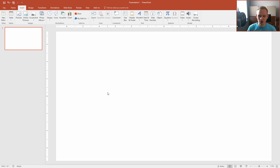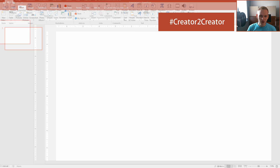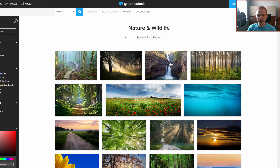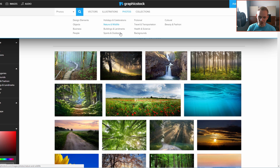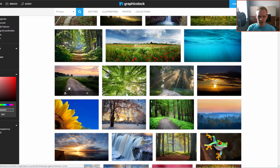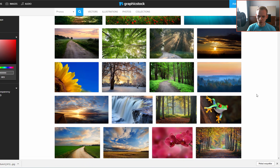GraphicsTalk encouraged me to take part in their Creator to Creator initiative where we designers can share designs between each other with design elements from their website. I'm here on GraphicsTalk and I'll download some photographs. I'll go to Photos and to my favorite category, Nature and Wildlife. I'll select a landscape for a main background and a few animals, and I'll download and save it directly to my folder.